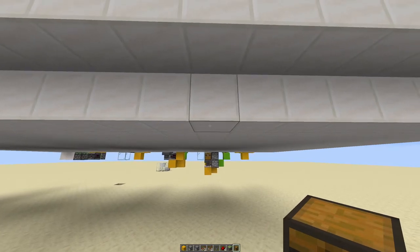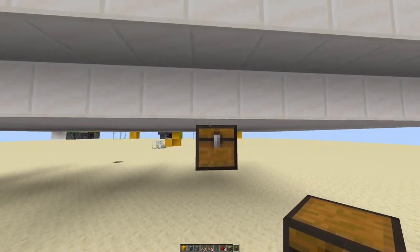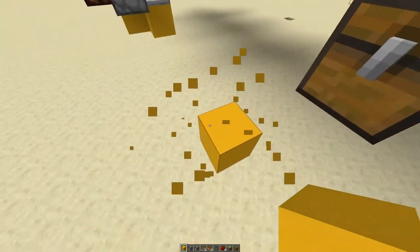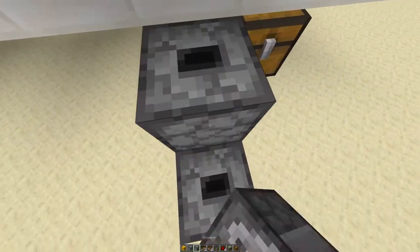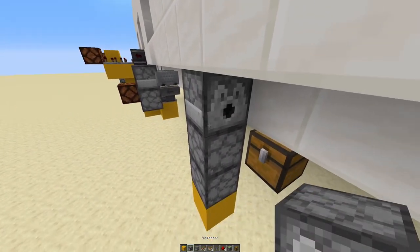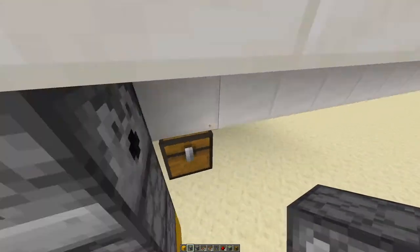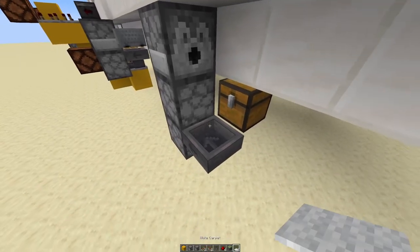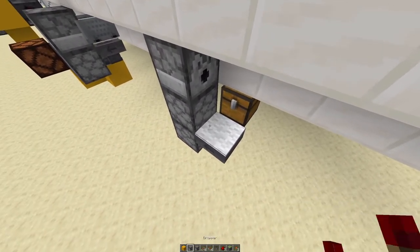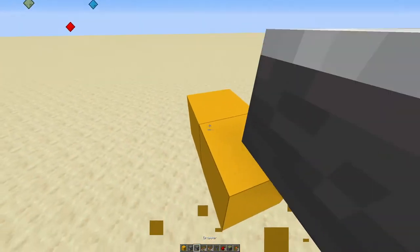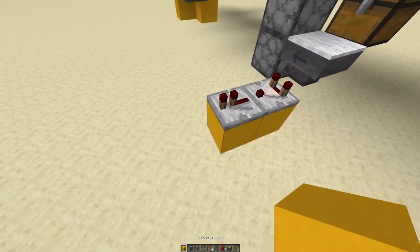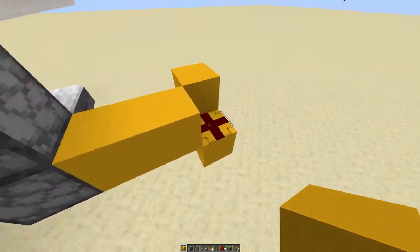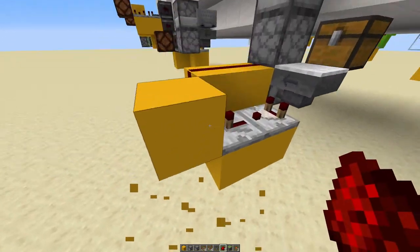Get ready for this one, because it is definitely a bit more complicated. First place a chest right here, then you have to place two droppers, one above the other, then a dispenser on top facing this way. A hopper here with a carpet on it. Then you take the input of this hopper into a comparator and a repeater on one tick. Block, block, redstone dust, redstone dust on top of this. You power the dropper and dispenser with a block.